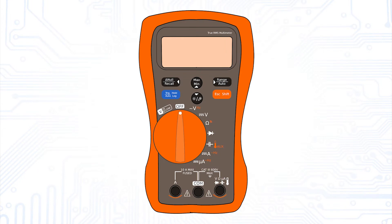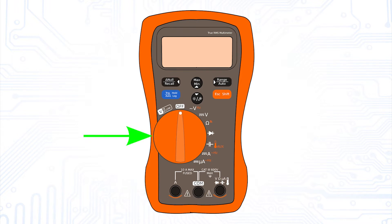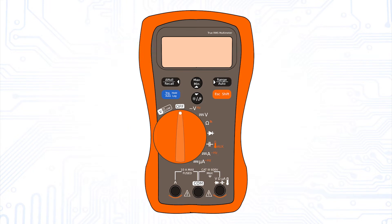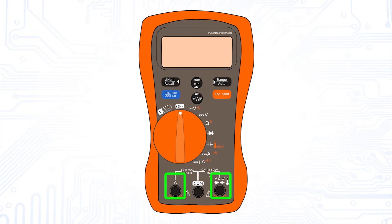These digital multimeters usually have three connectors for measuring cables, a rotary switch to choose the desired measurement type, and a display on which the measurement result is shown. One of the three connectors is normally labeled COM, which is short for common, and usually colored black. This connector is used for the negative pole during DC measurements. The other two connectors are often colored red and always labeled with the units of measurement such as V for voltage, A for current, or Ω for resistance and so on.